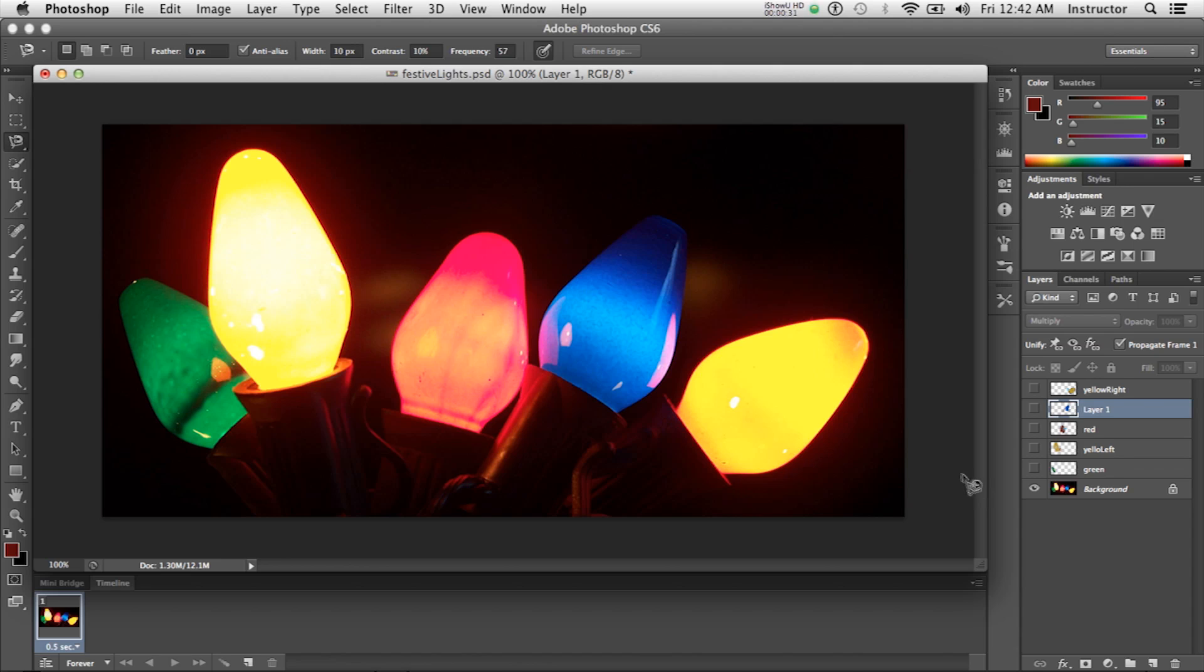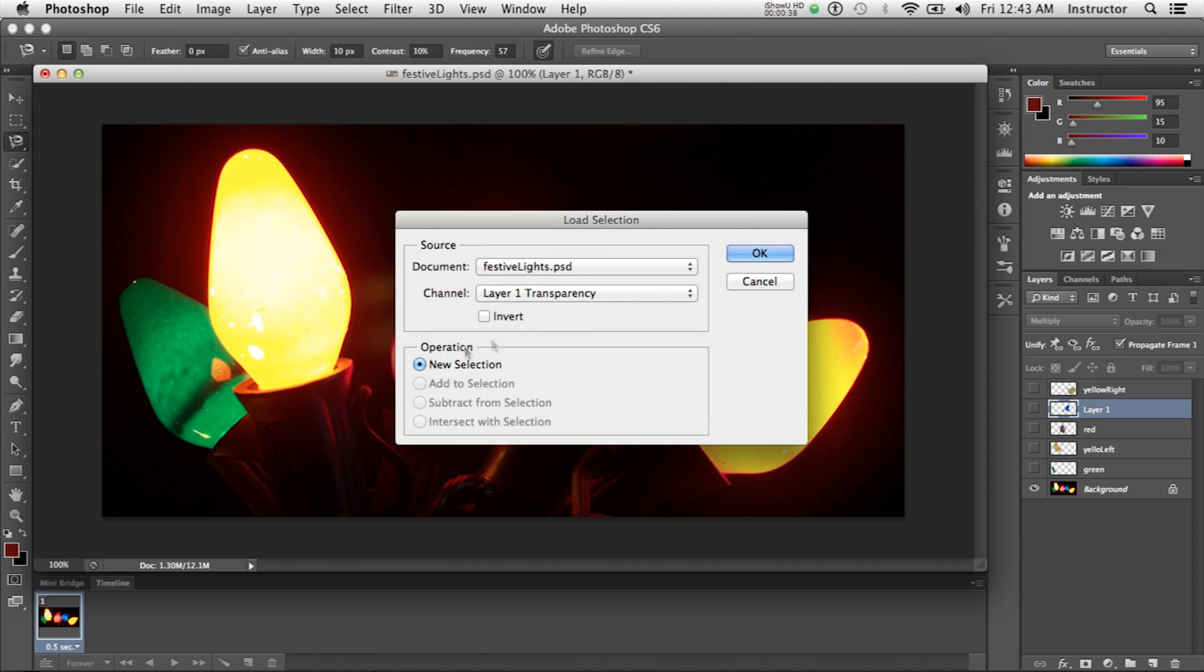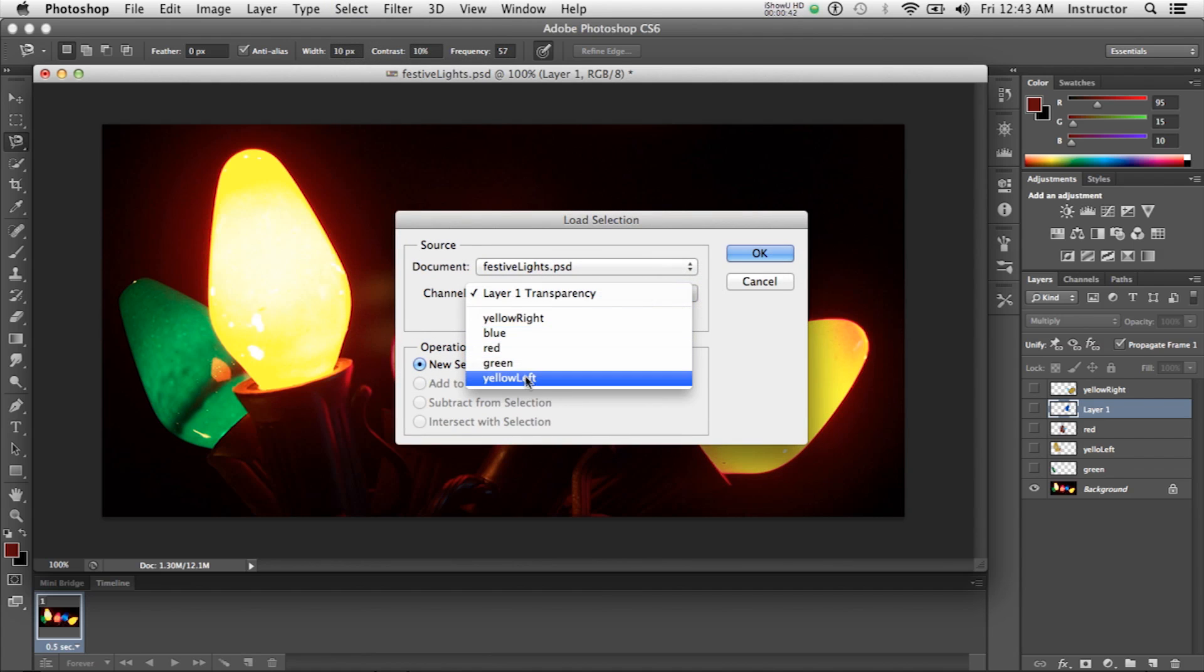Then I saved each selection under Save Selection and made one for each light bulb. You can see here that I've got a selection for each of the light bulbs.